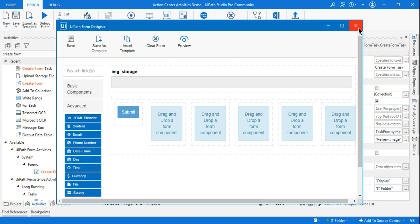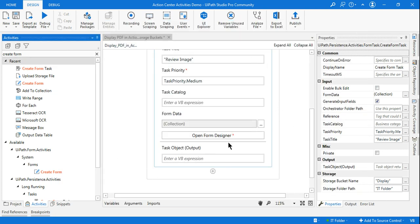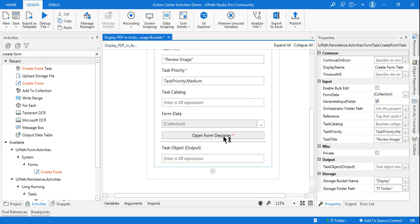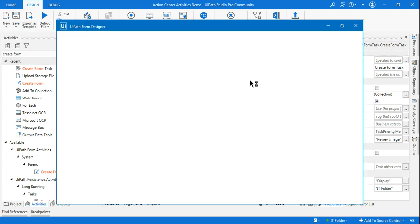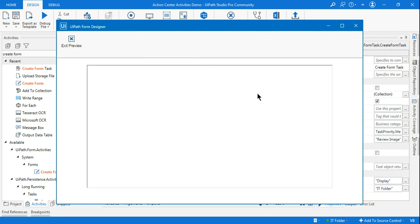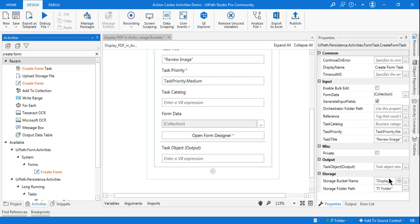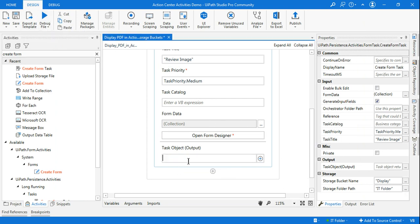Once saved, close the form designer. Note that if you click Preview in the form designer, you may not see the image displayed yet, because it is not yet connected to the storage bucket and hasn't pulled any data — that only happens when you run it. Also, create a task object variable for the Create Form Task output.